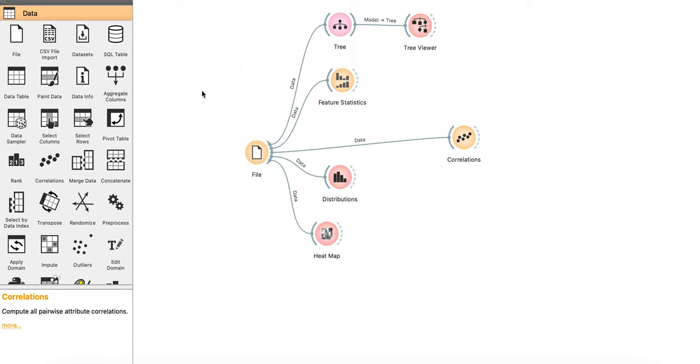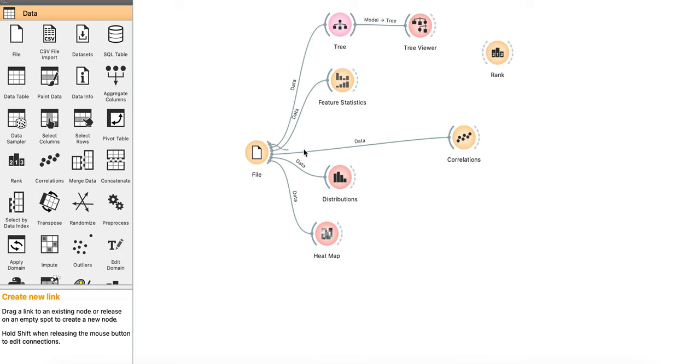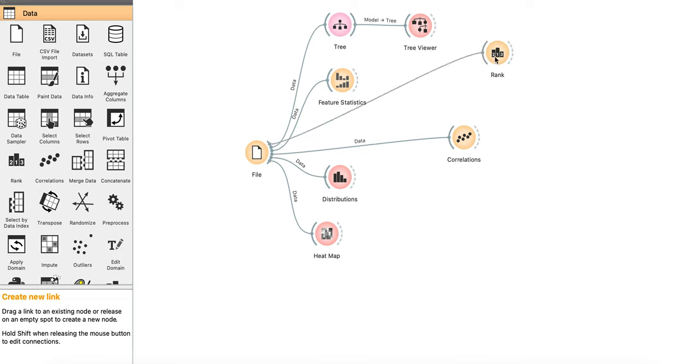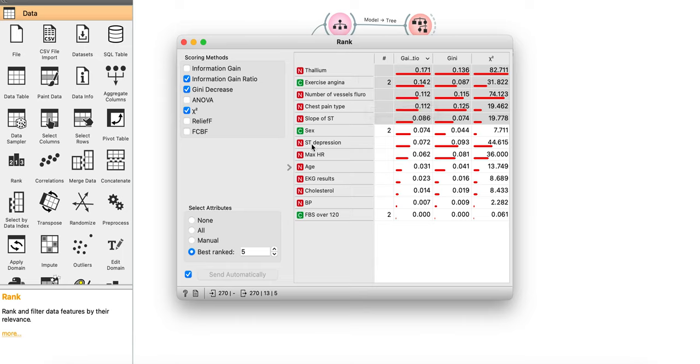If you want to find the chi-square test variables or information gain, connect it with rank and there you go. The information gain ratio, the gini of all the variables.